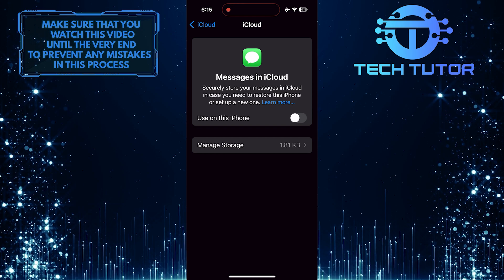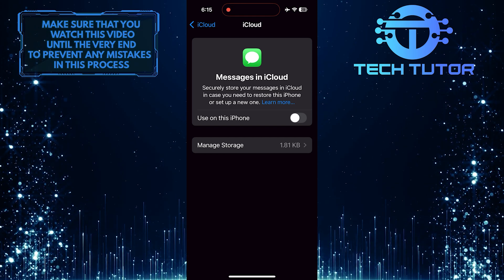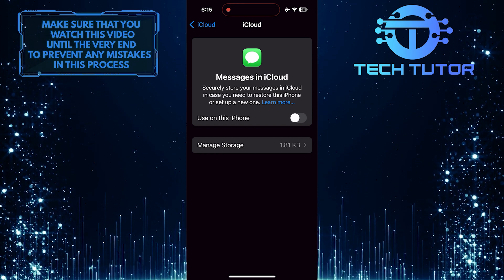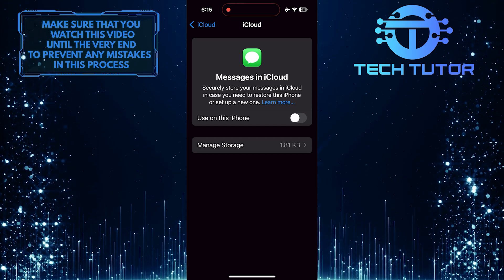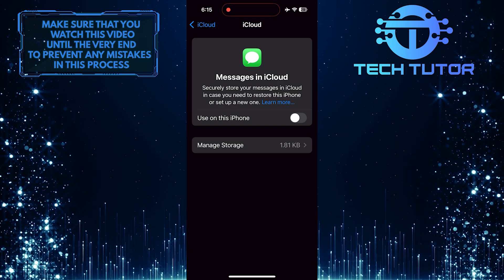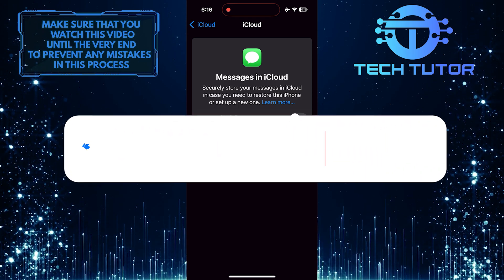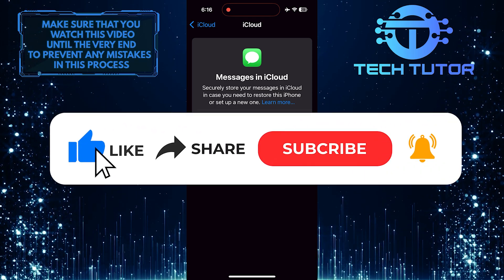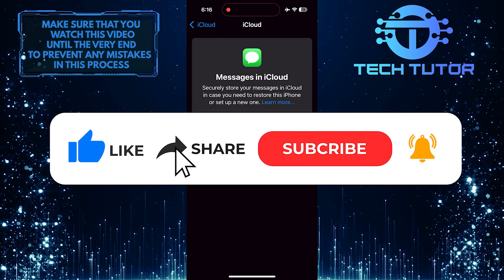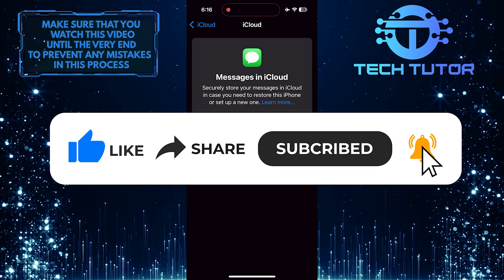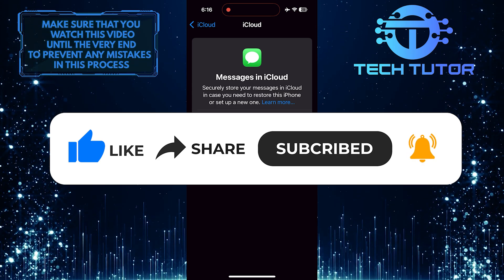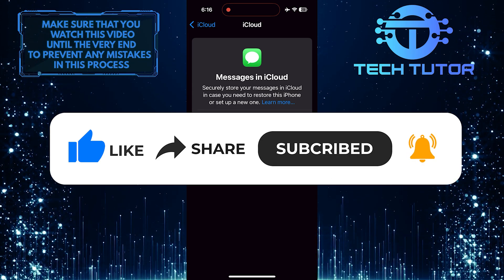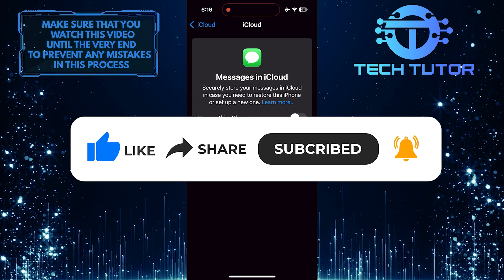So that wraps up this tutorial. If you have any questions about this whole process, please let me know in the comments section below. And if this video helped you out, please give it a big thumbs up and subscribe to this channel for more tutorial videos like this one. Thank you so much for watching and have a good day.